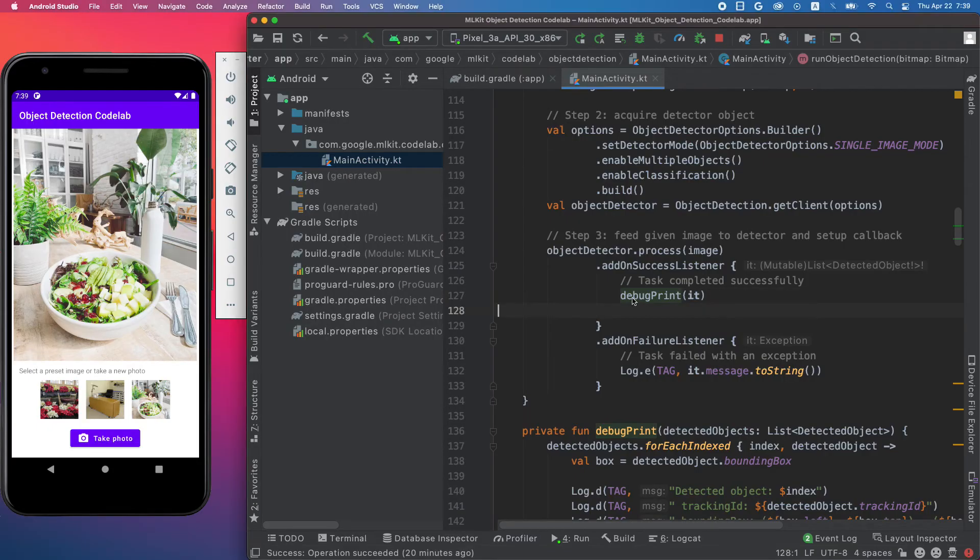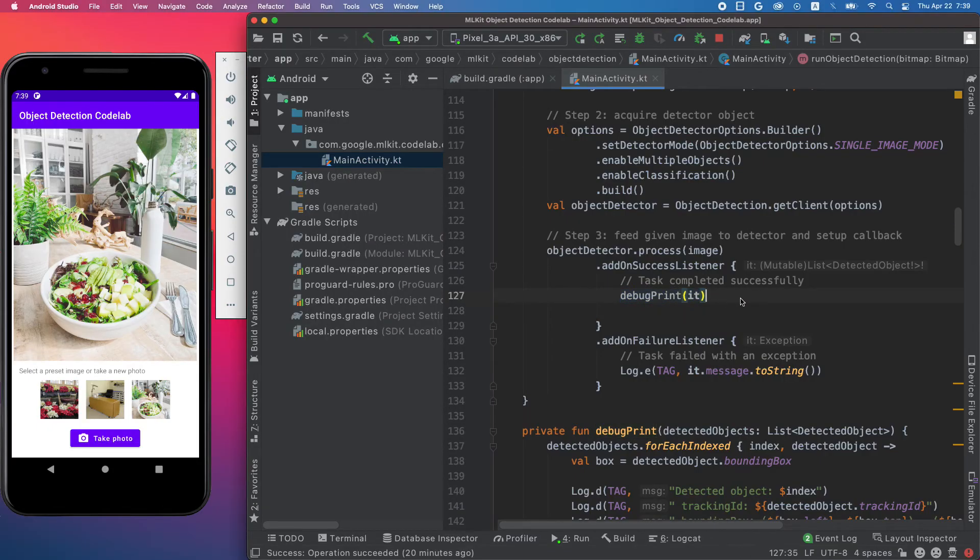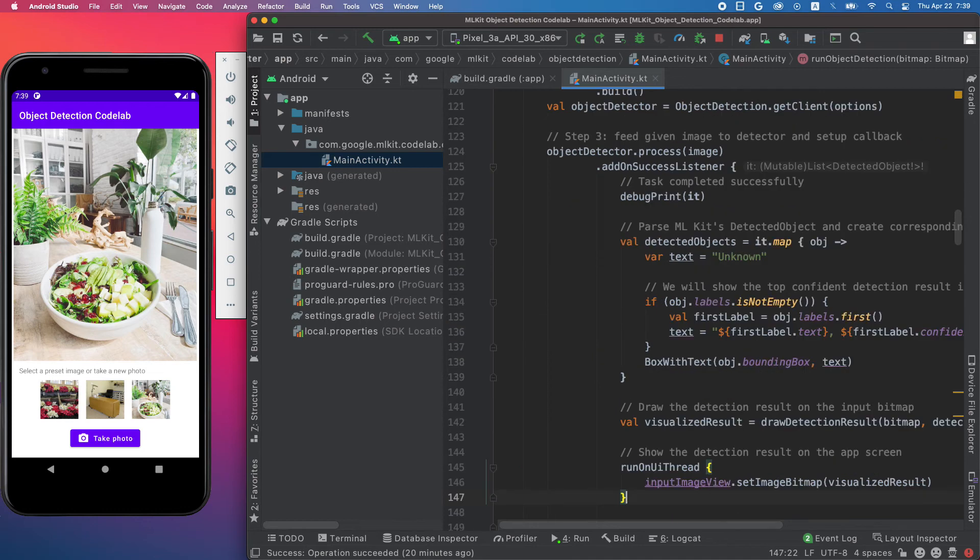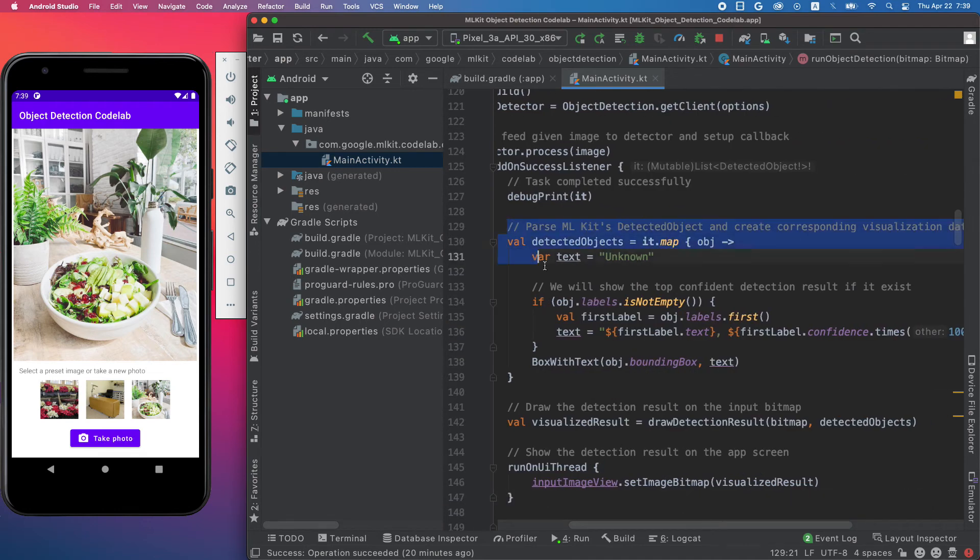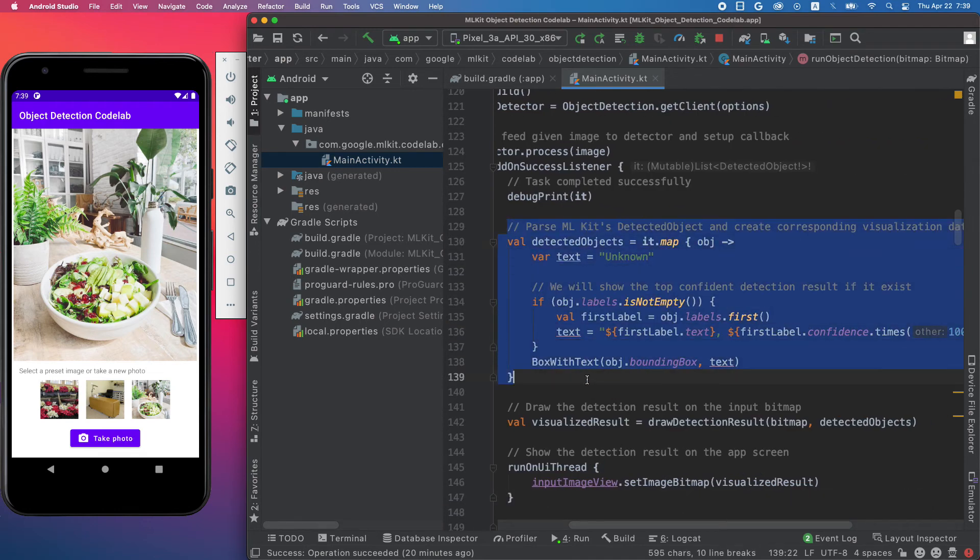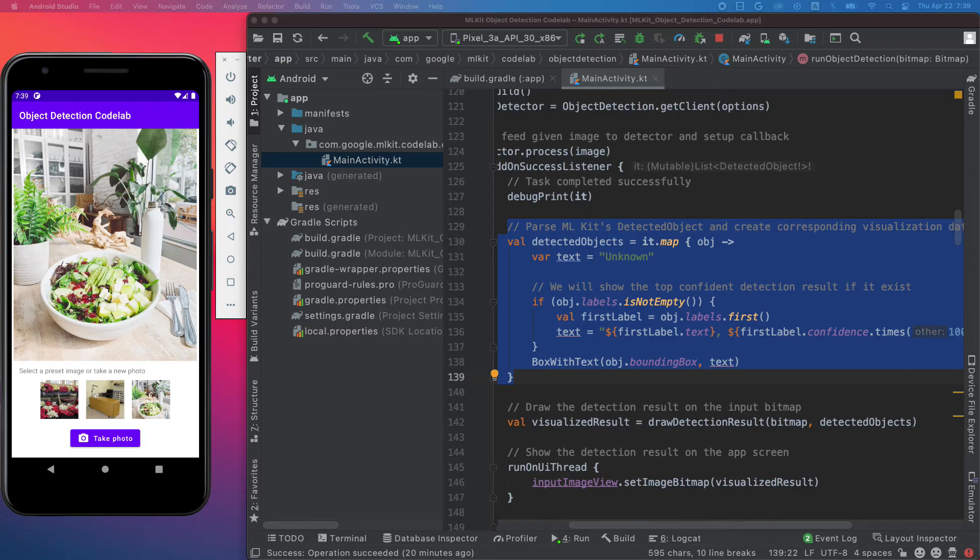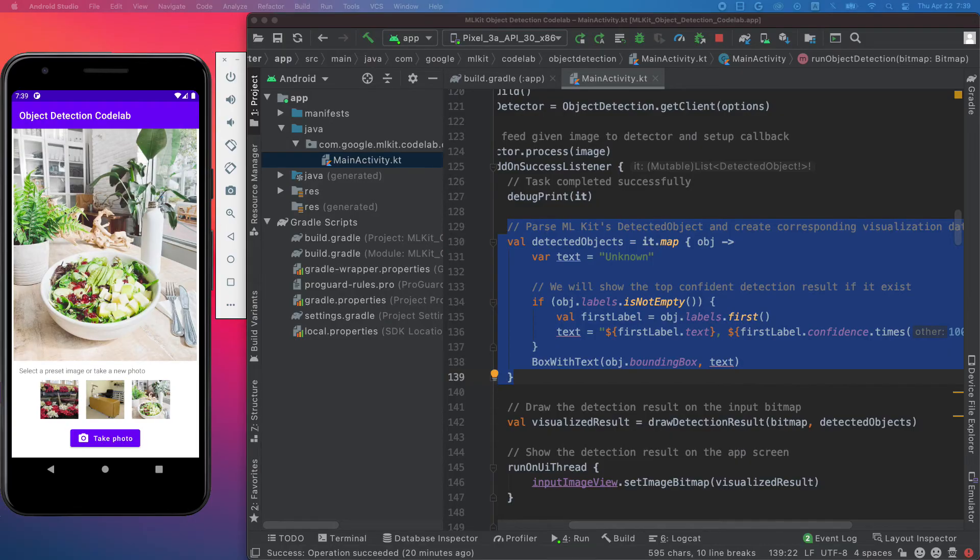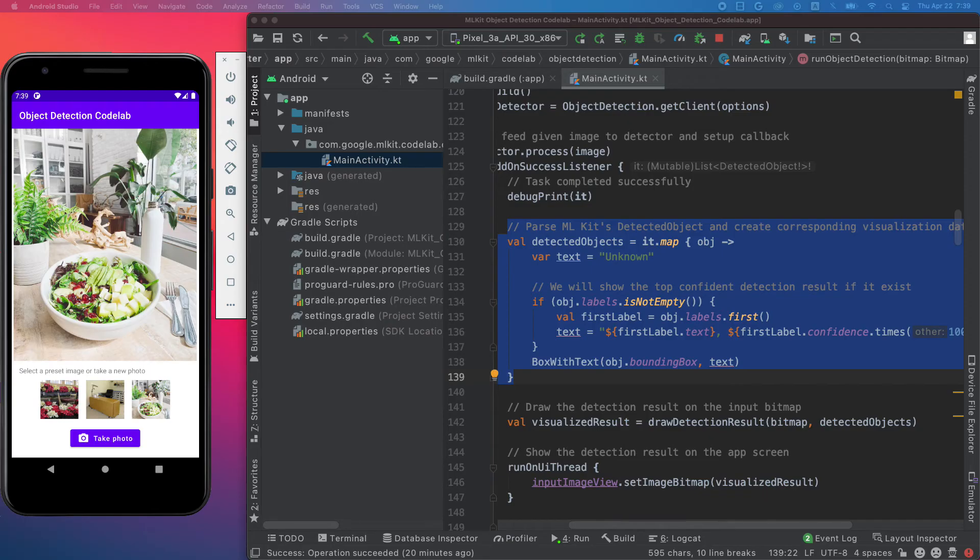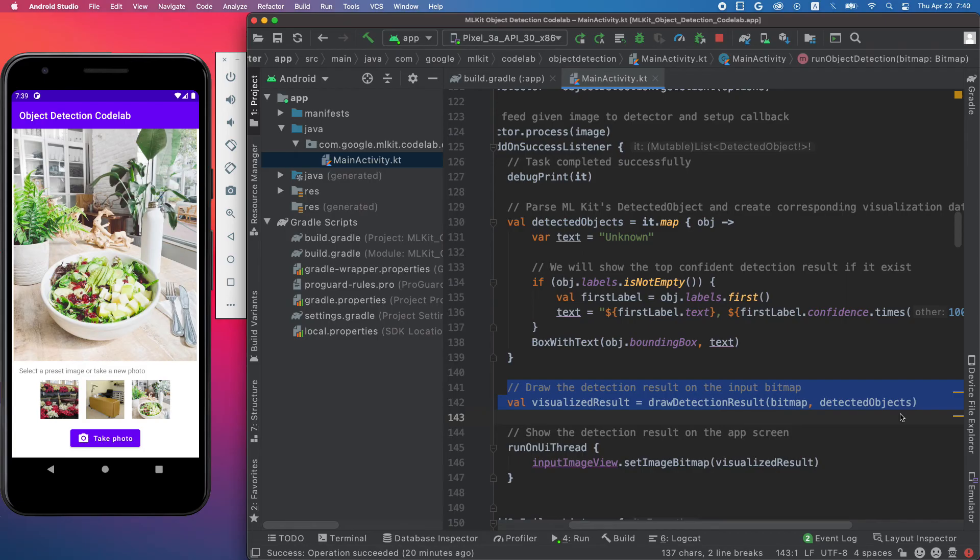Next, let's replace our logcat print with this visualization method. This chunk of code loops through the detected object list, extracts the top label of each object, its confidence score together with its bounding boxes, and creates a data object for visualization. Then we call the drawDetectionResult method to draw them on the original image.